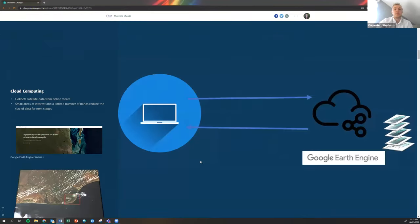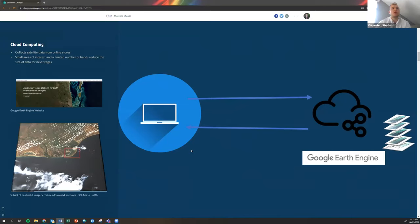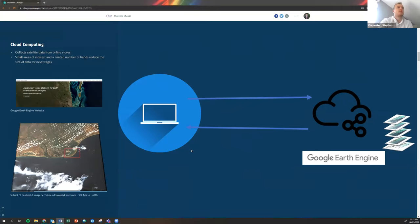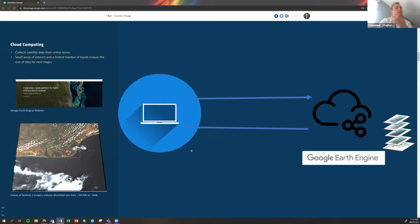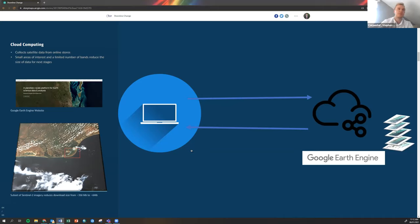In order to do such large scale analysis, we really need to use some kind of cloud computing because this enables you to perform really in-depth analysis and large-scale analysis over this time period. In this case, we're using Google Earth Engine to download some small subsets of images which would otherwise be really time consuming for computers to process. This example on the left shows that we can take a small subset of the coastline and that reduces the size of the image from about a third of a gig to only six megabytes.